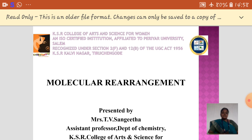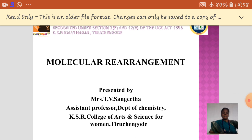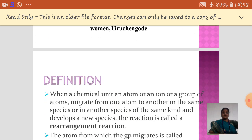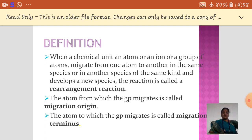Now, see the topic of molecular rearrangement. This topic is given in the third unit of the Organic syllabus. So, let's see what is meant by molecular rearrangements.